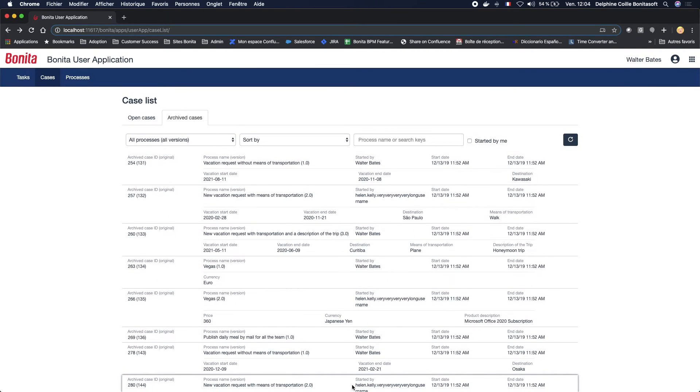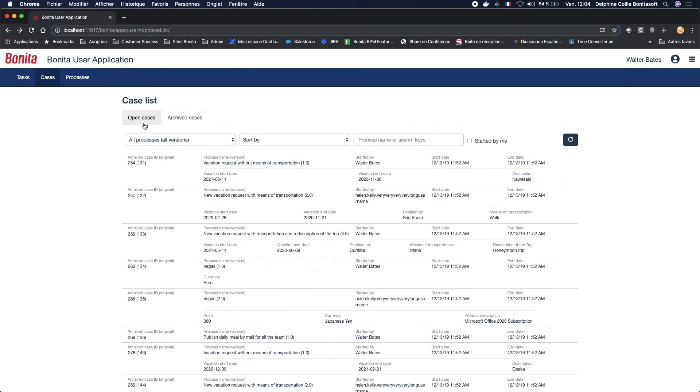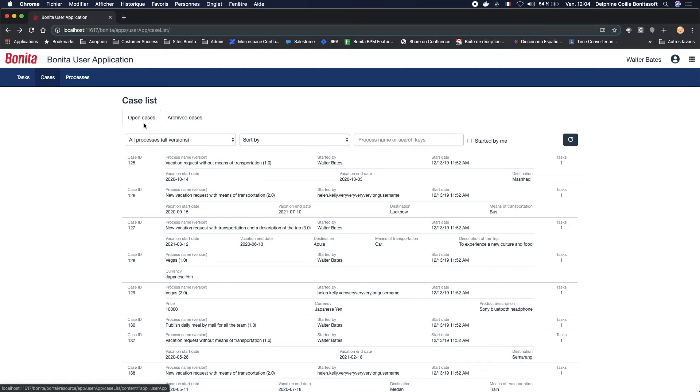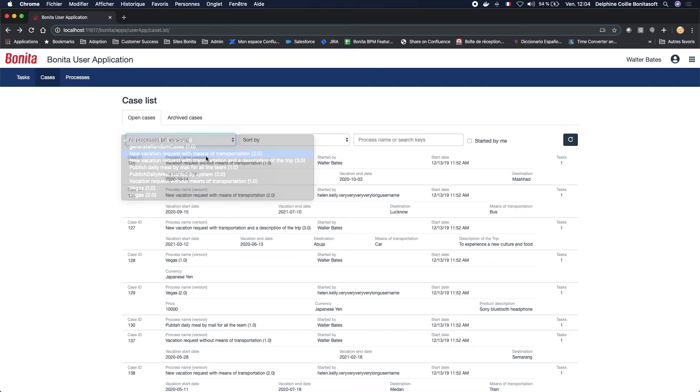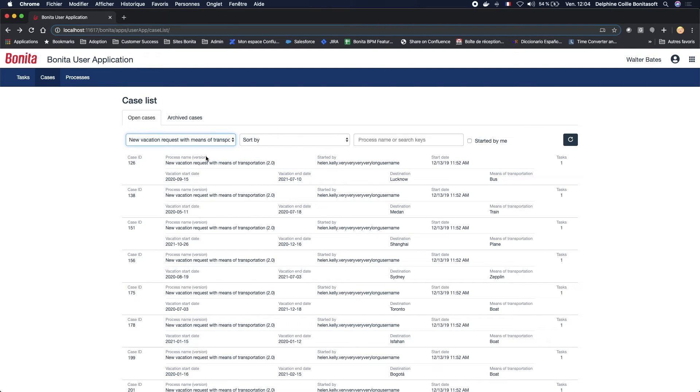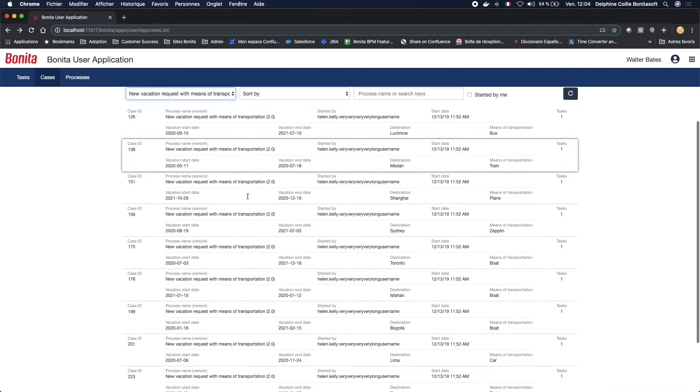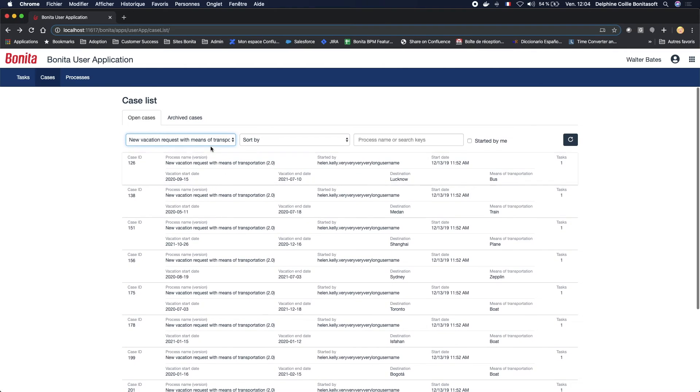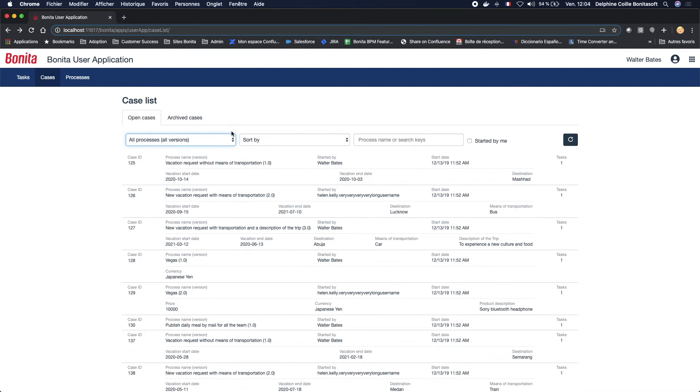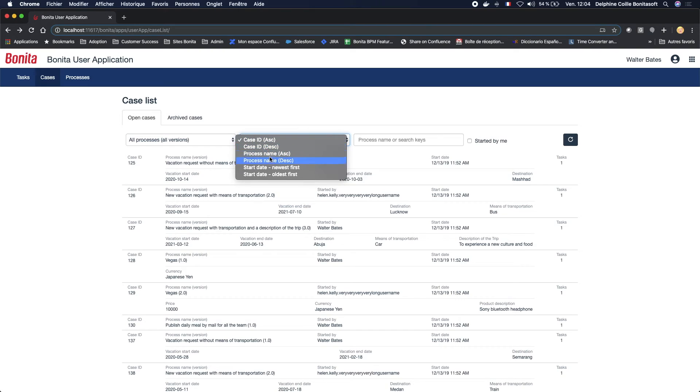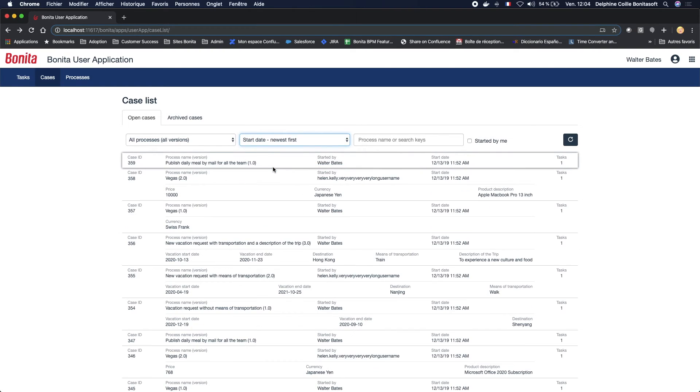To facilitate the search of cases, you can also use the filters. For example, I just want to have information about the new vacation request with means of transportation, or I want to see our processes, but I want to sort by start dates.